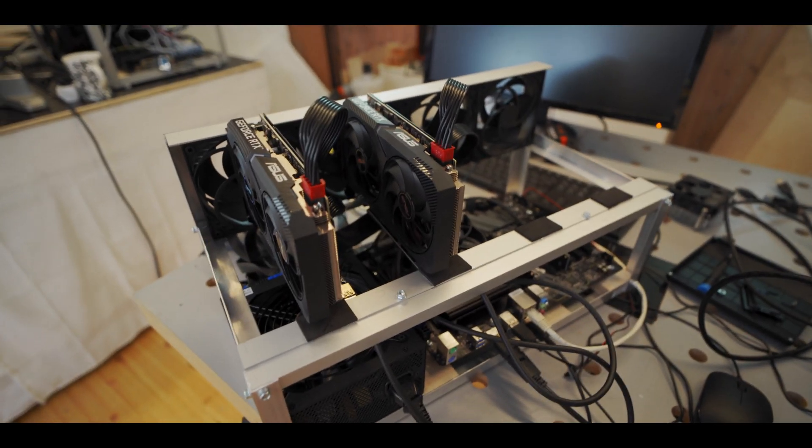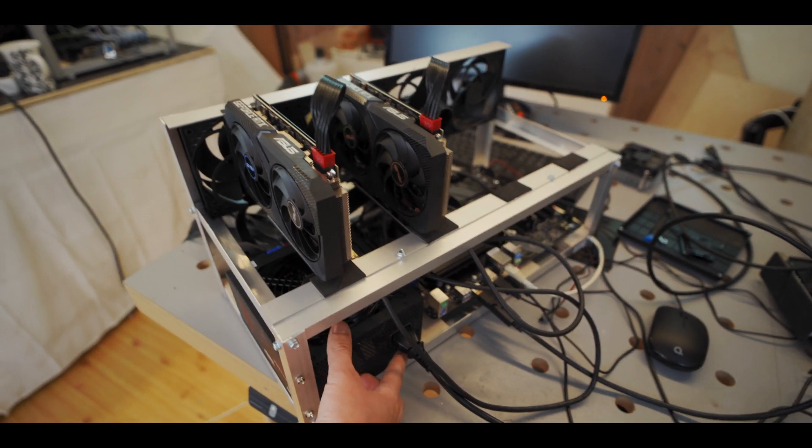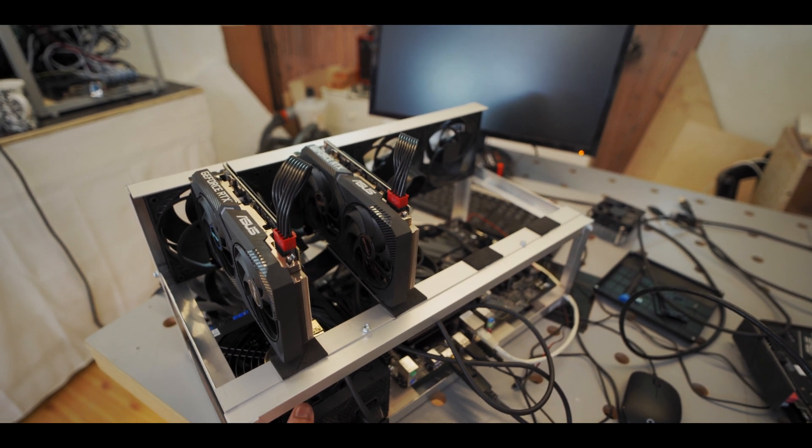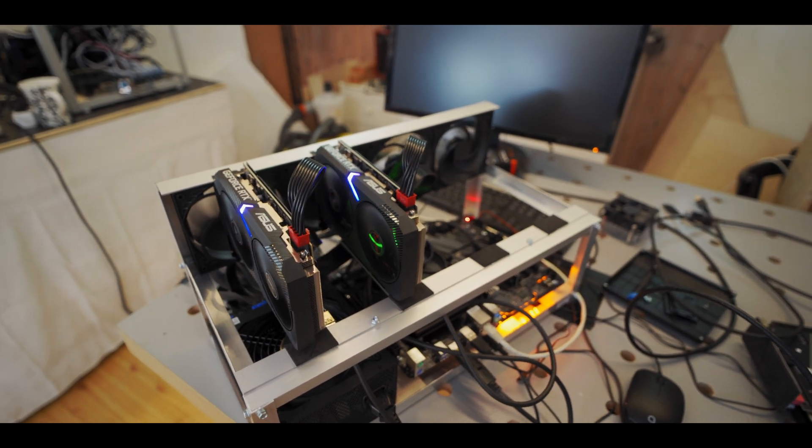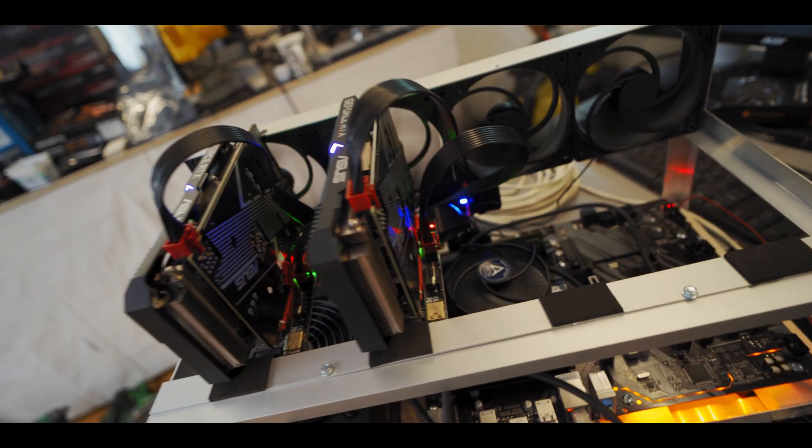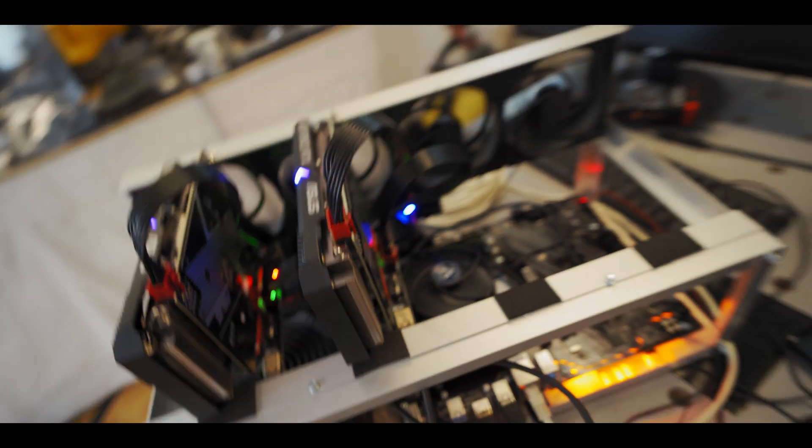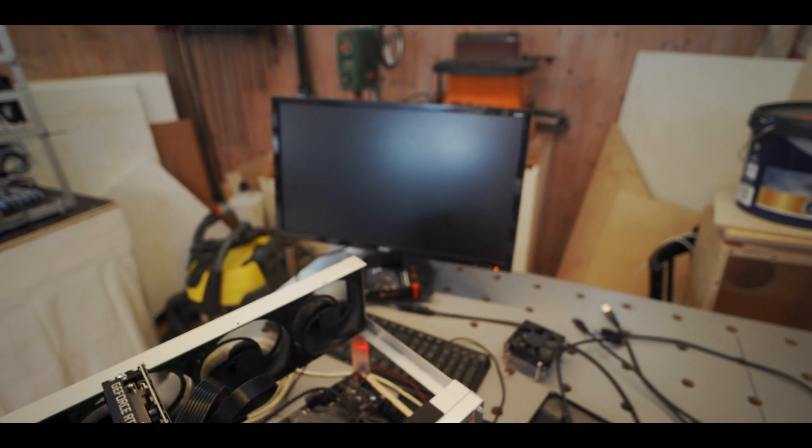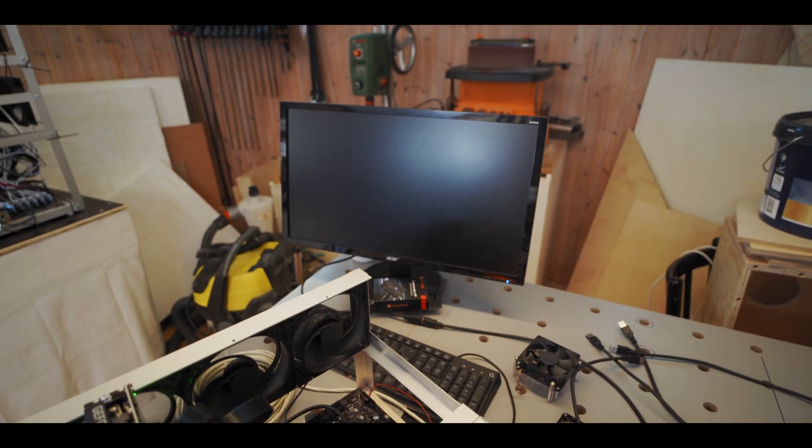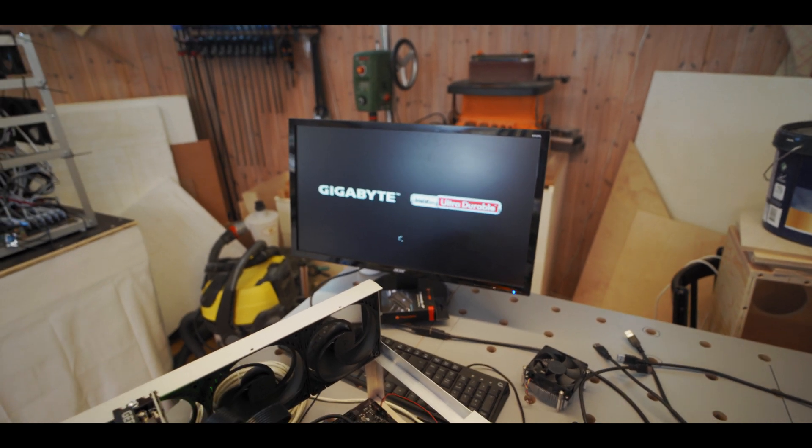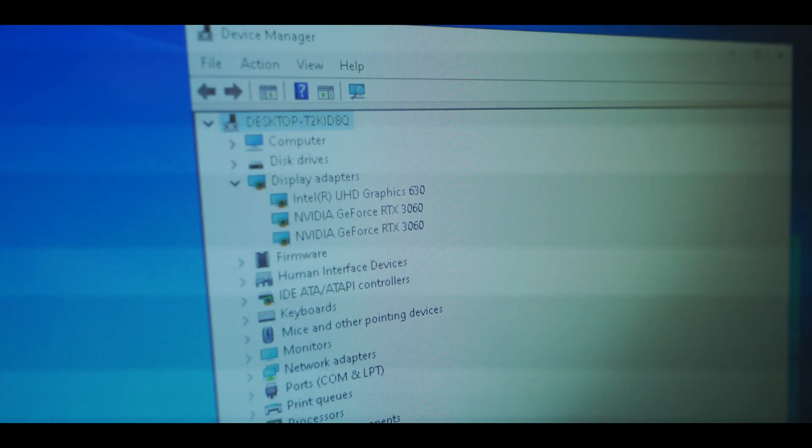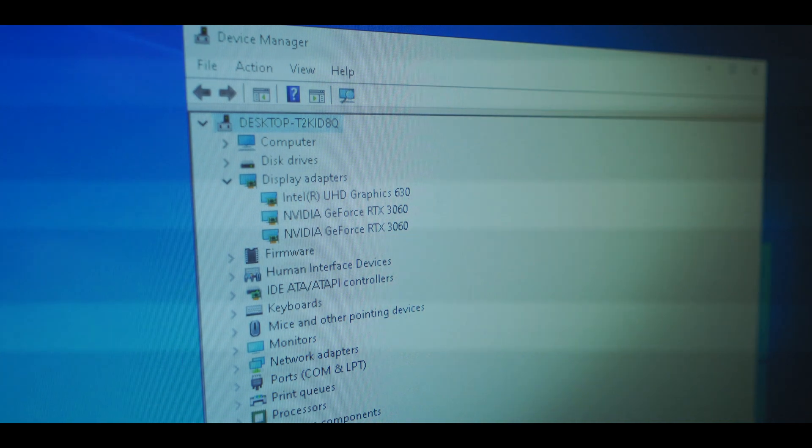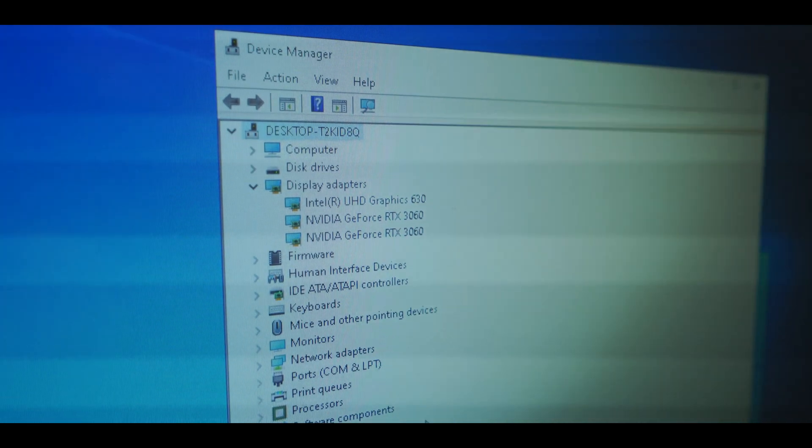All right second GPU is in so let's turn it on see how we get on. All right spinning, riser is lighting up, do we post, something on the screen. Oh yeah. And we got both of them showing up in our device manager so let's add another one.